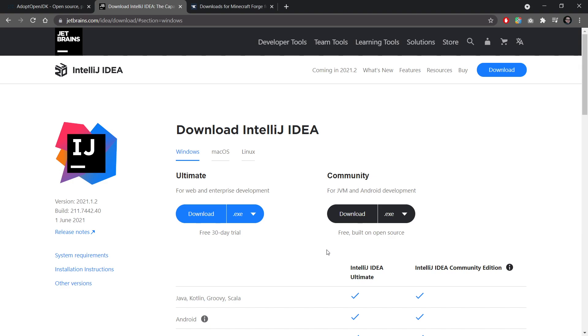The third thing you need for Minecraft modding is not something that you can download and that would be Java knowledge. Yes, this is not optional. You cannot start to make Minecraft mods without at least knowing some Java. I would recommend at least getting to know the basics of object-oriented programming. Maybe some knowledge of lambdas doesn't hurt either, but you need to have a foundation. Otherwise, you will be lost in the complexity of making mods with Forge.